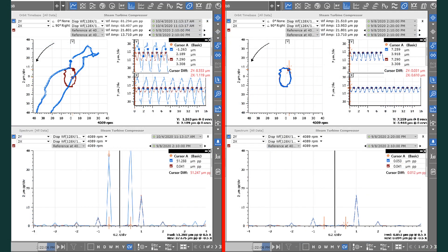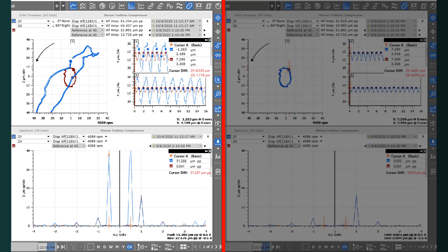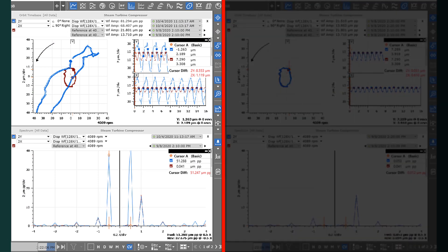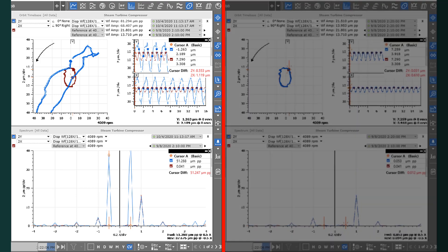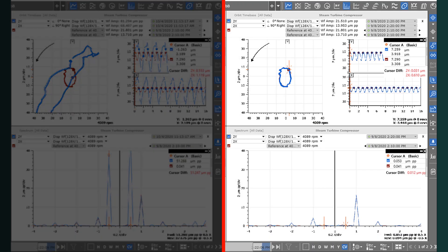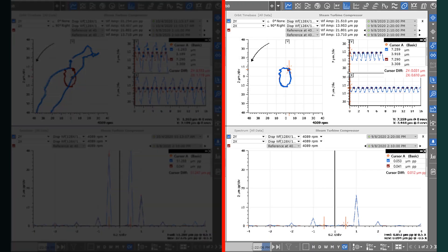The initial response of the rotor during the rub condition is shown on the left. After operations acted upon engineering's guidance, thermal stabilization of the compressor was achieved, and the rub condition was removed returning the rotor response to normal behavior which is shown on the right.